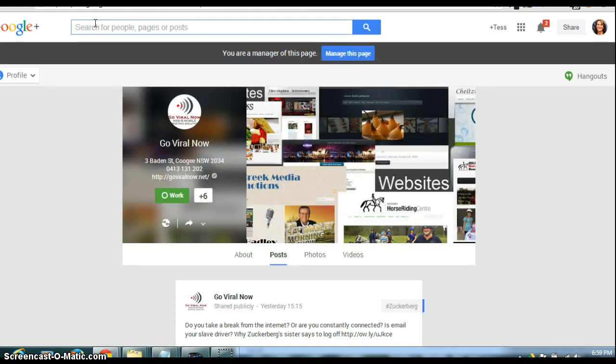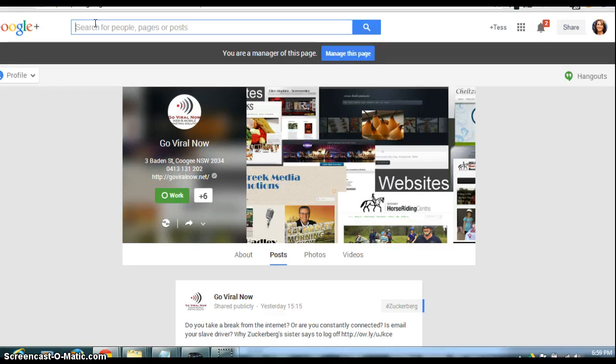One final thing to remember is you can't get rid of your Google Plus personal profile. You need that partly to be able to have a Google Plus page, but you also need it for your blog authorship.